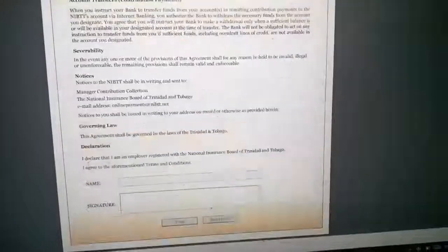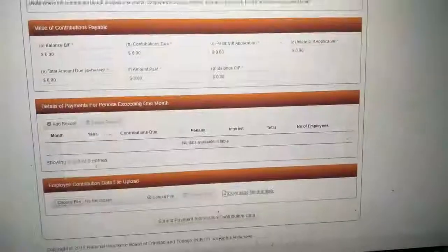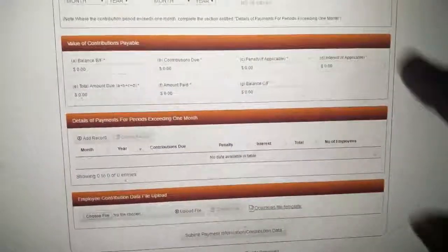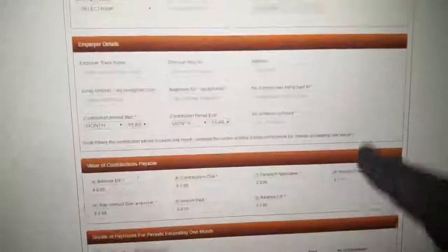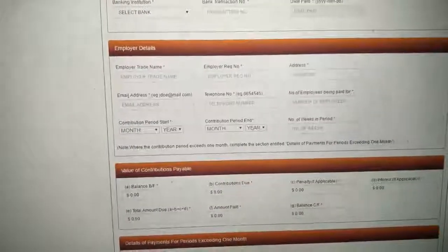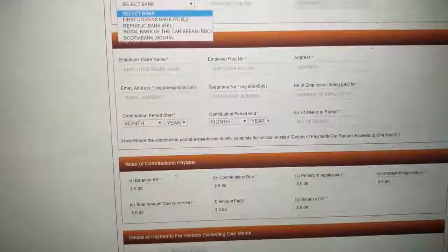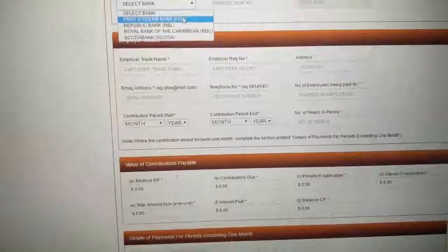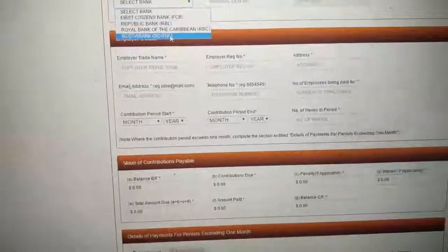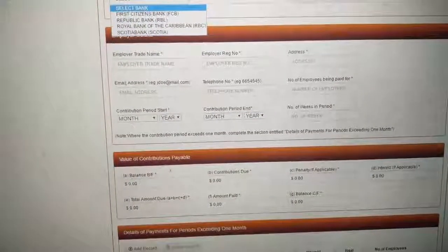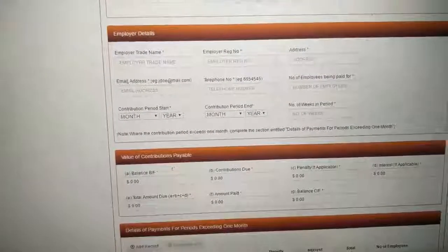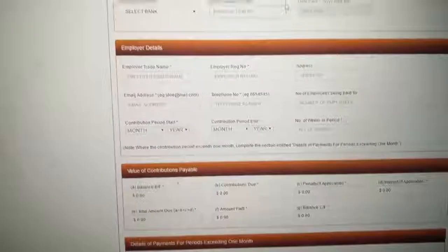Sorry, wrong page I click. It will bring you here. You will pick your bank because I just told you it's only FCB or Scotia. Your transaction code number, you will get that when you do your transfer.